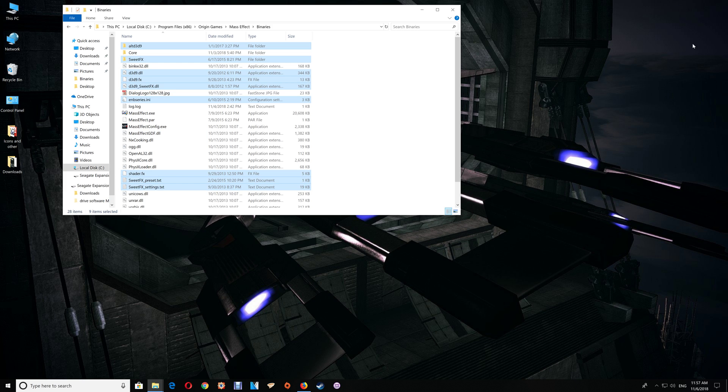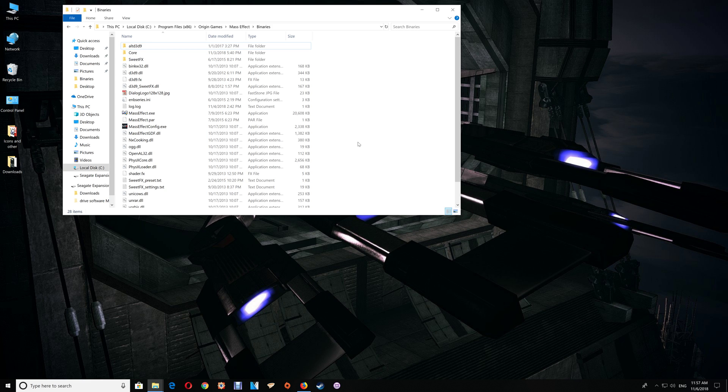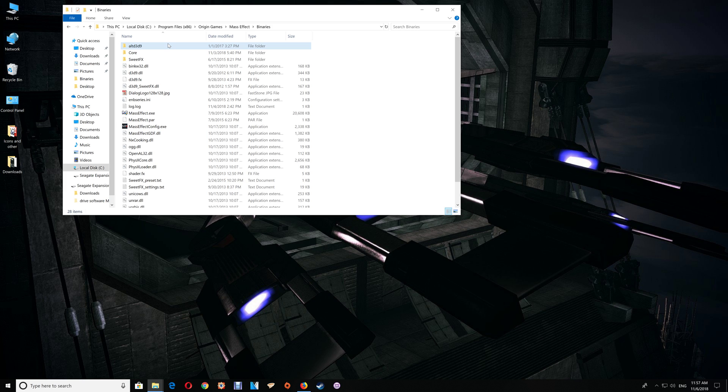As far as troubleshooting, if you start and have some video issues or the game won't launch, normally that's your d3d9 launcher. Depending on your video card, you may have to alter that. If that's the case, exit the game and go back to the Binaries folder.